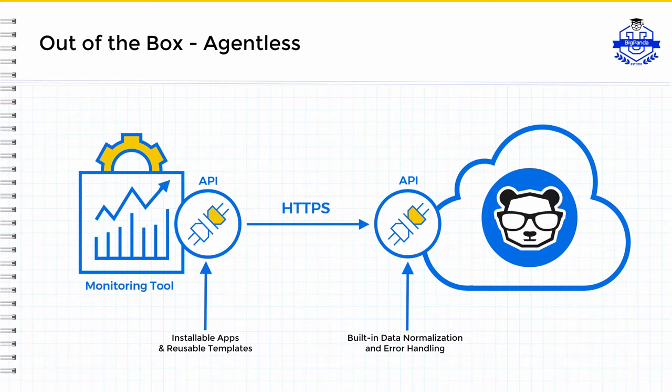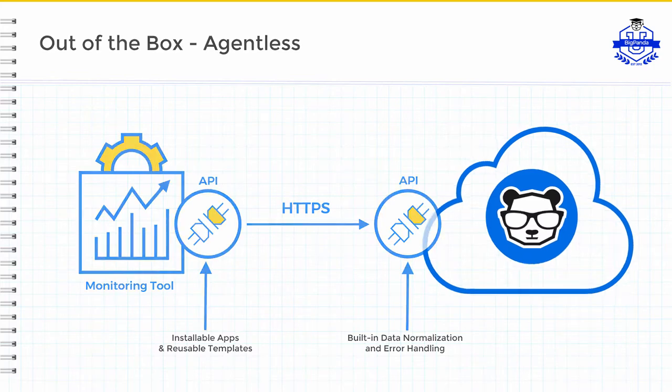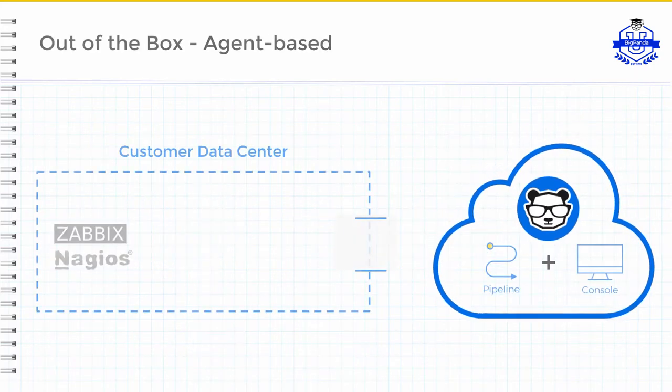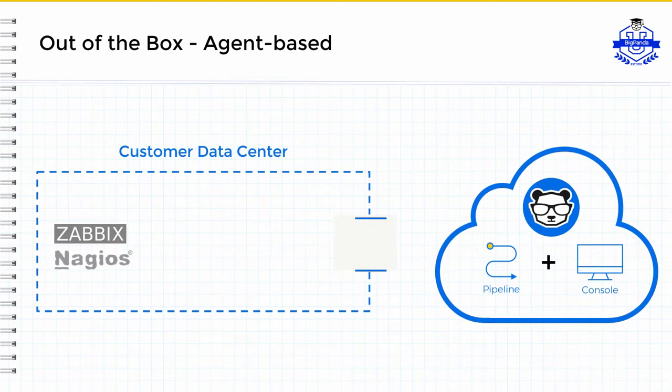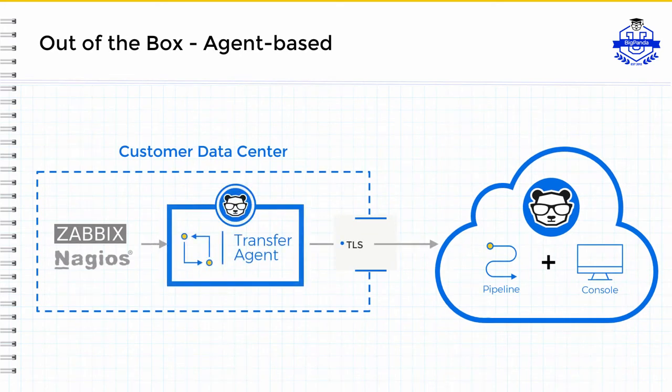Some monitoring tools lack the ability to natively push data out to BigPanda in the cloud, and for these, we have developed our second type of monitoring integration, and that's called out-of-the-box agent-based. As the name suggests, BigPanda utilizes a low-footprint agent that can be installed on a local host with network access to the monitoring tool.